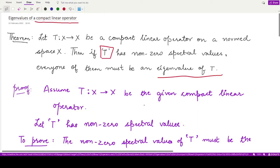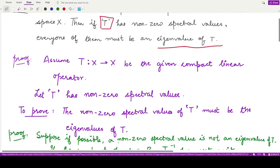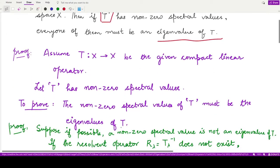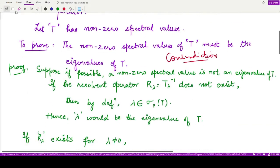For the proof, we assume that T is a compact linear operator on the given normed space and that it has non-zero spectral values. We want to prove that these non-zero spectral values are eigenvalues of T. We'll prove this by contradiction: suppose that a non-zero spectral value of T is not an eigenvalue of T.